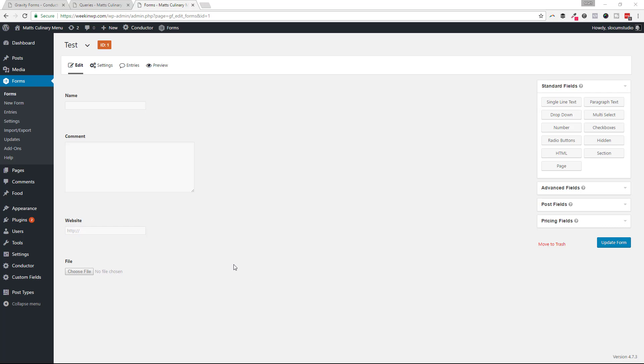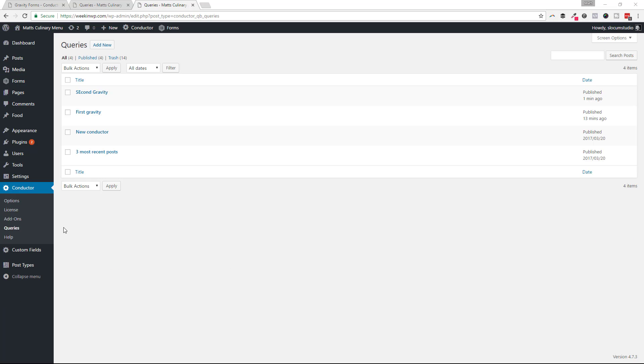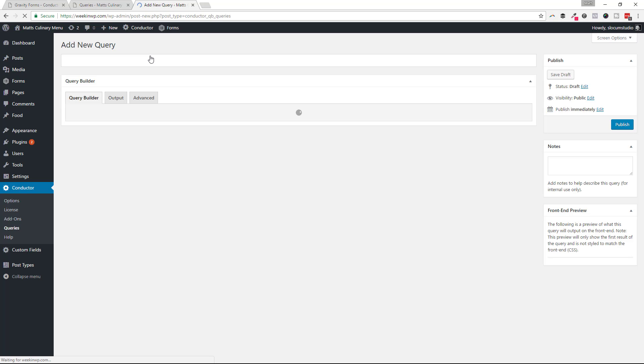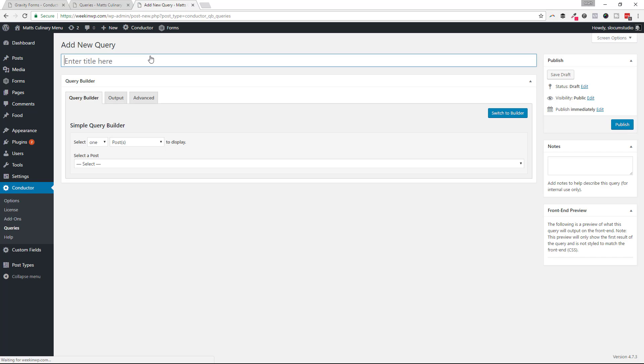And I'm going to show you how to display these fields with Conductor. In this example, I'm going to display the Gravity Form entries using the Query Builder. You can do this in a standard Conductor widget if you want to. You don't need to use the Query Builder add-on. But I like it for this example.